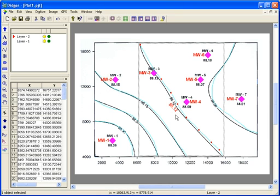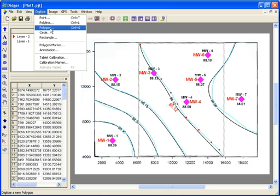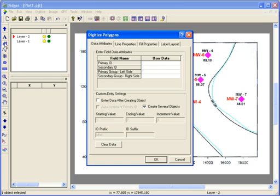Polygons are used to represent a closed area, like a lake or a building. A polygon is similar to a polyline in Didger, except that the first and last vertices occupy the exact same XY position. To digitize a polygon, go to Digitize Polygon, or click on the Digitize Polygon icon on the toolbar.